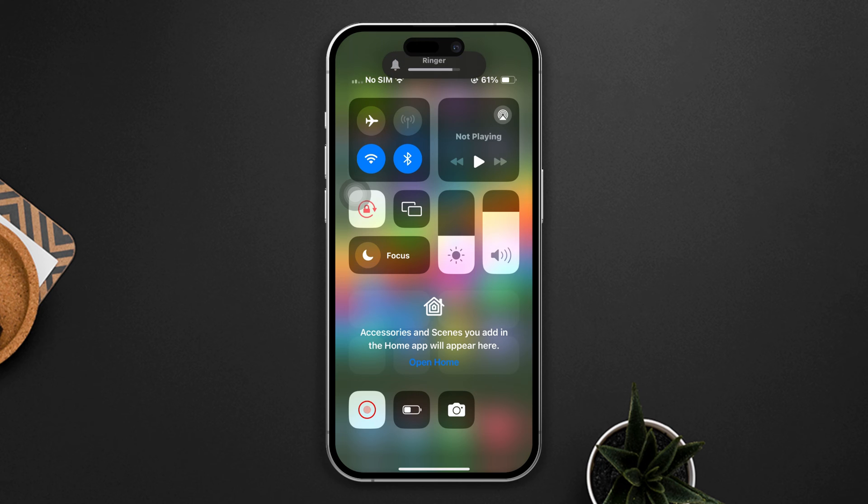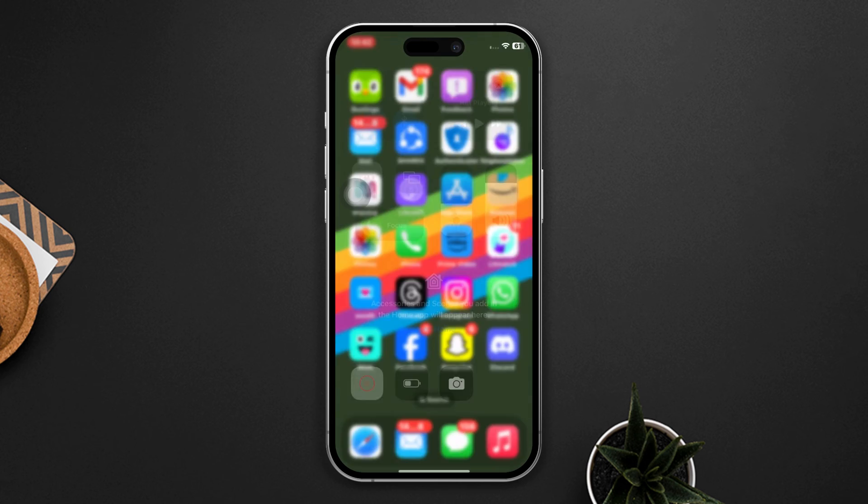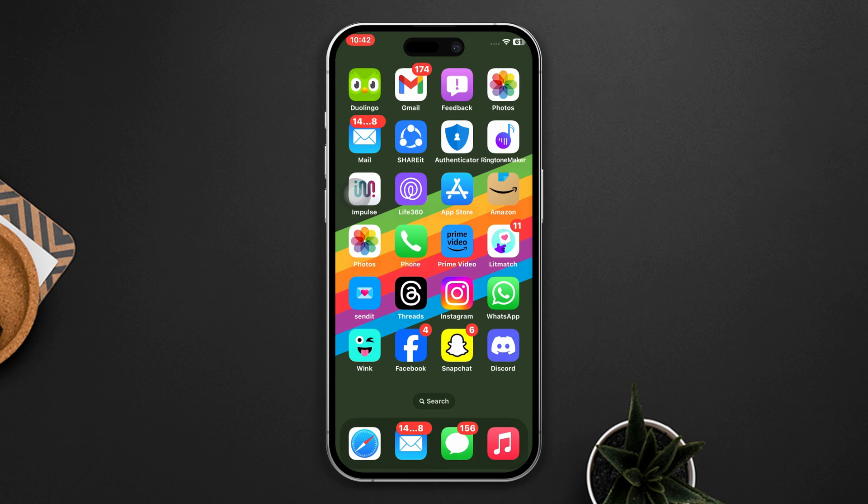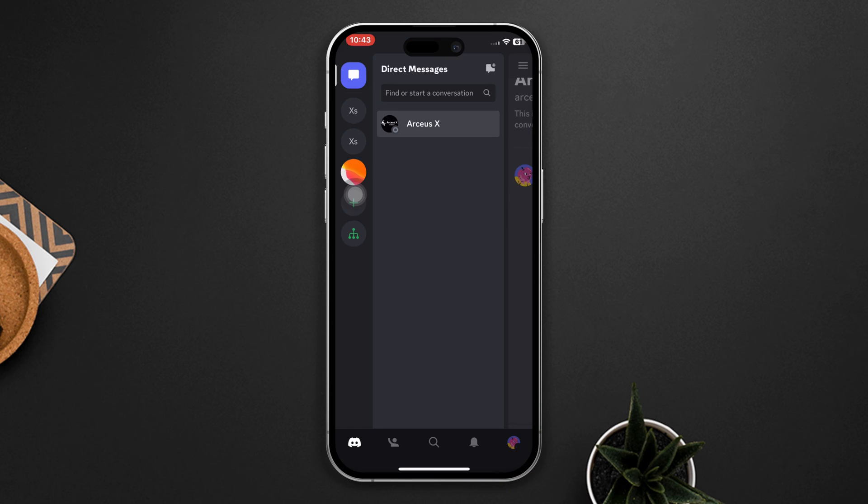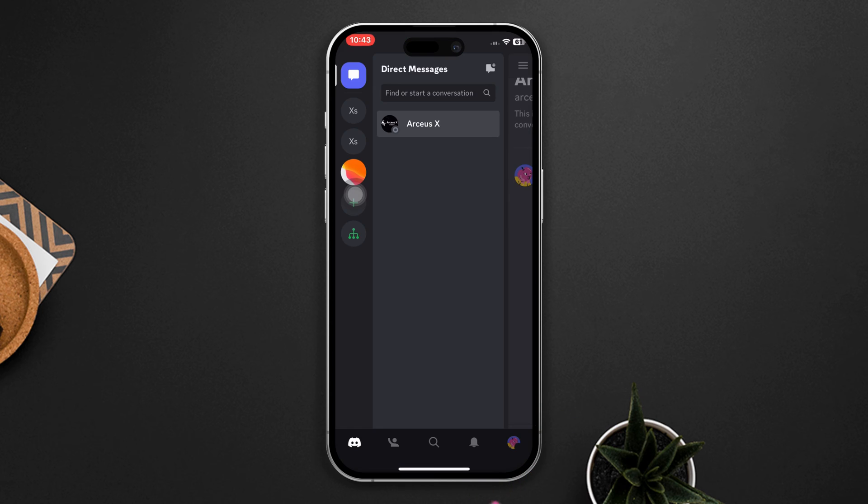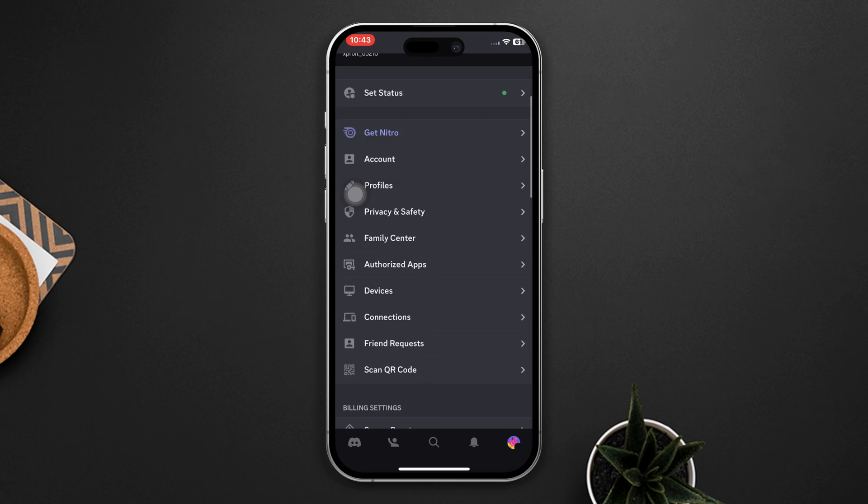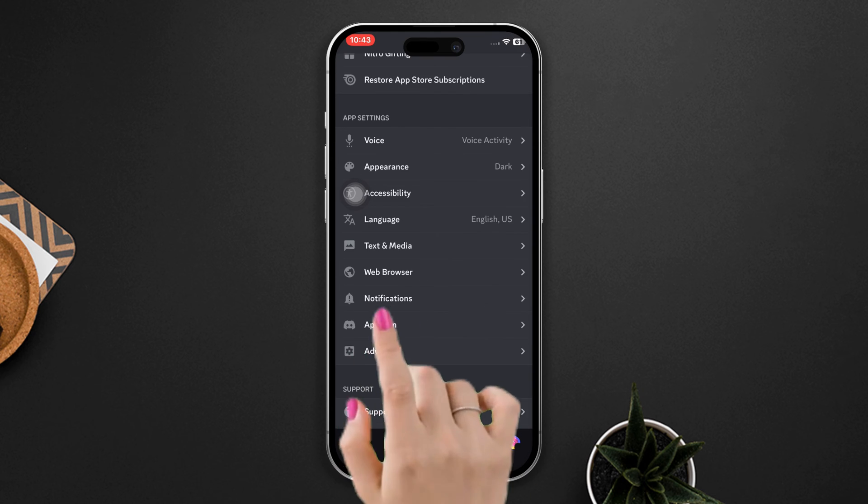Solution one: Enable the Discord all notifications. Open the Discord app, tap profile, scroll down, tap notification, enable all the settings from here.